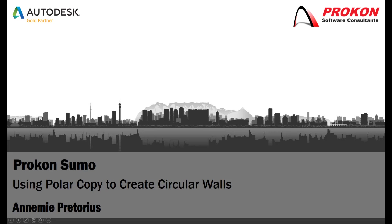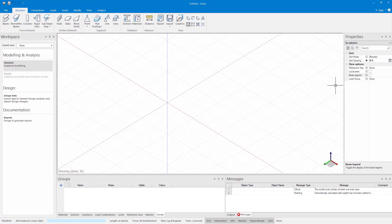Good day and welcome to the Procon YouTube channel. My name is Annemie. Today I'm going to demonstrate to you how to create a circular wall in Sumo using the PoloCopy command.